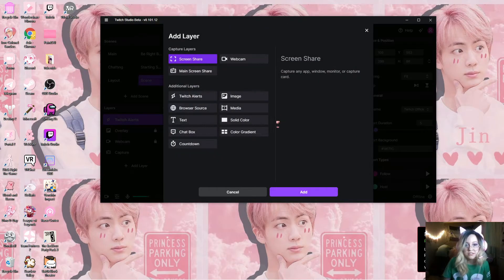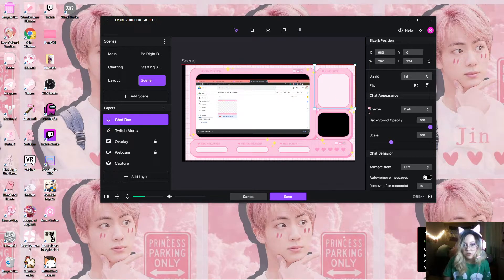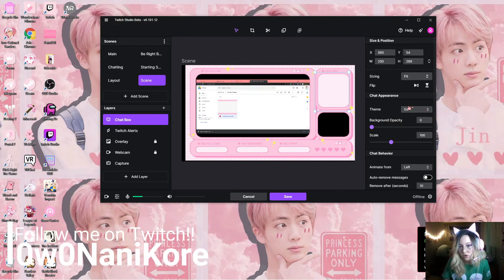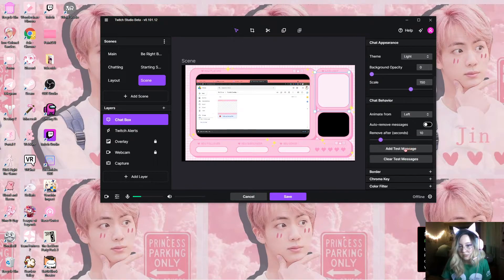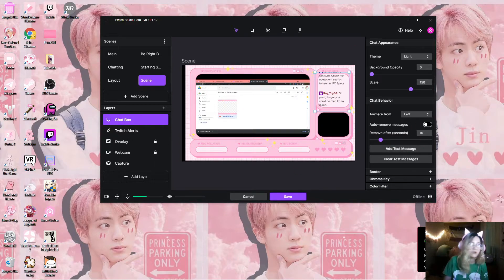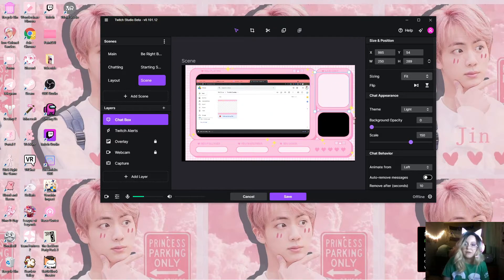Next you want to set up a chat box, so go ahead and add your chat box. You want to have your chat box be over your overlay, and you can go ahead and adjust that to your liking. I like to have my opacity down all the way and have it on light mode so that you guys can actually see the text. I like to scale it up a little bit so I can actually read it. Once you have your chat box all set up, you can add a couple of test messages to see if it works — which it does. You can clear that and add a border or different colors if you want.